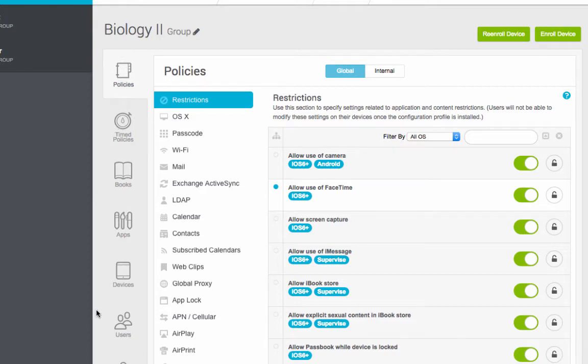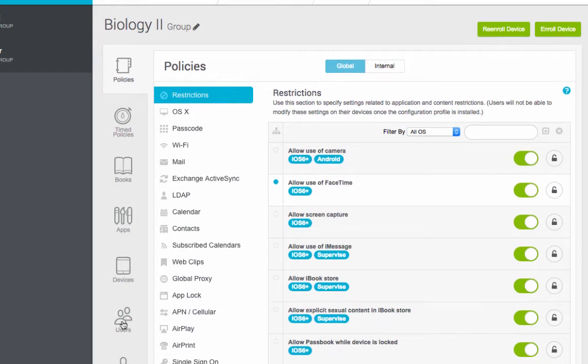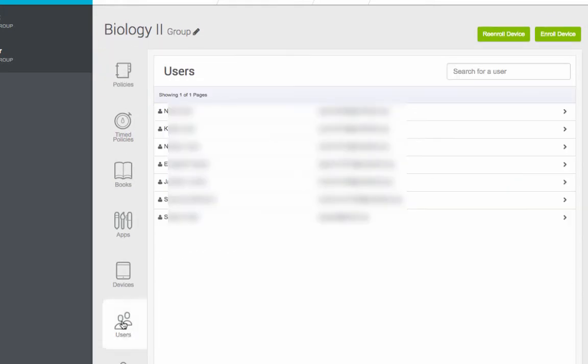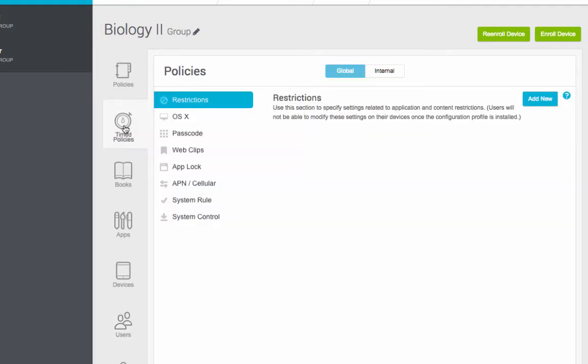If you want to make sure this is the class, click on users, and your students will show up here. Come back to time policies. Since we're doing app locks, we're going to click right here on app lock.